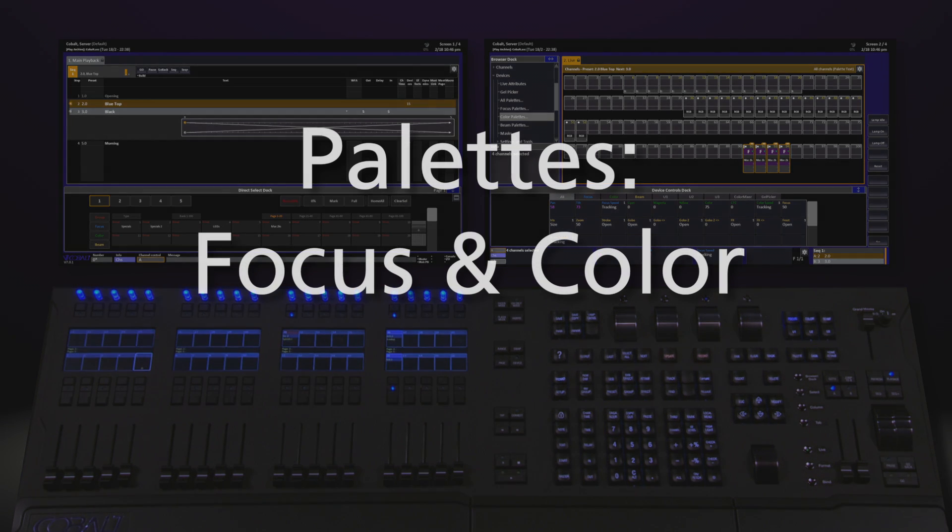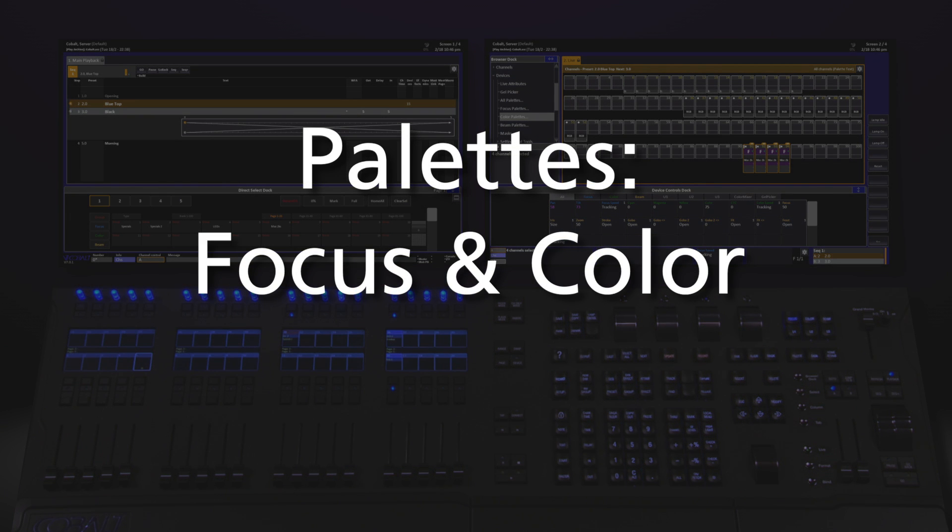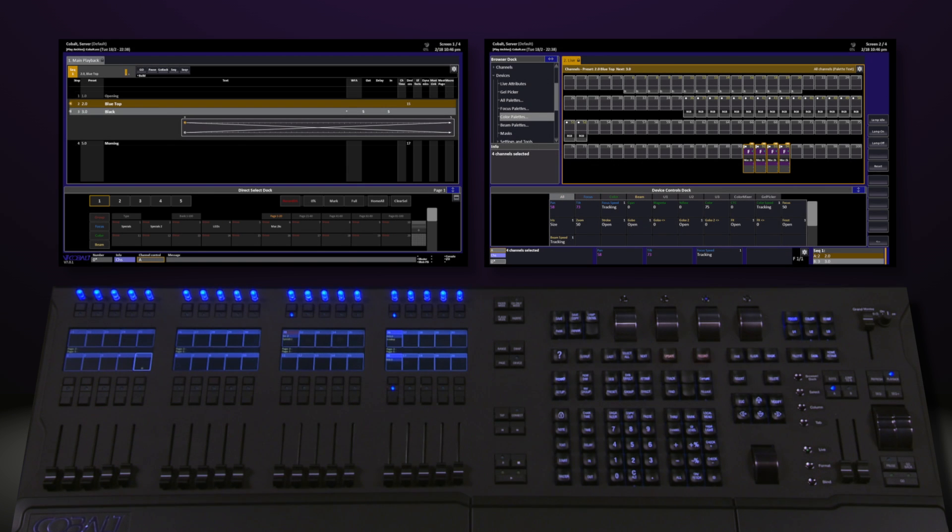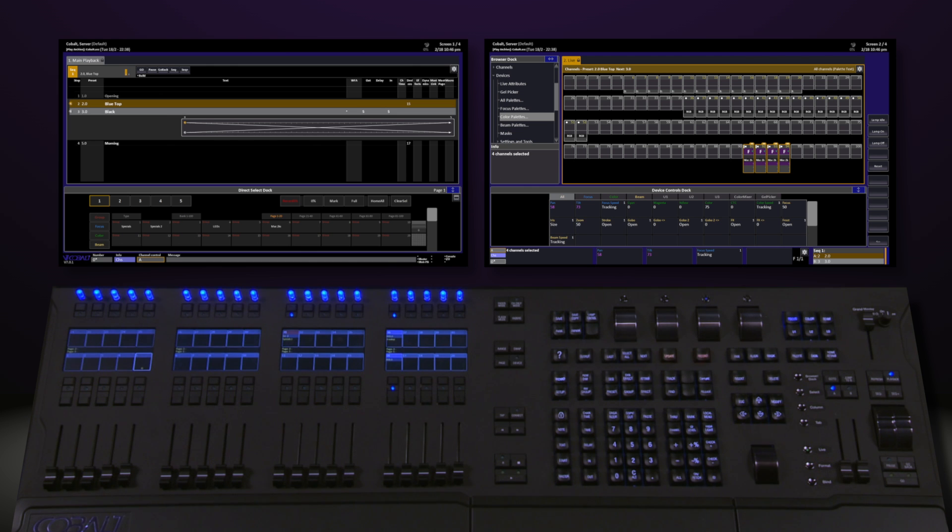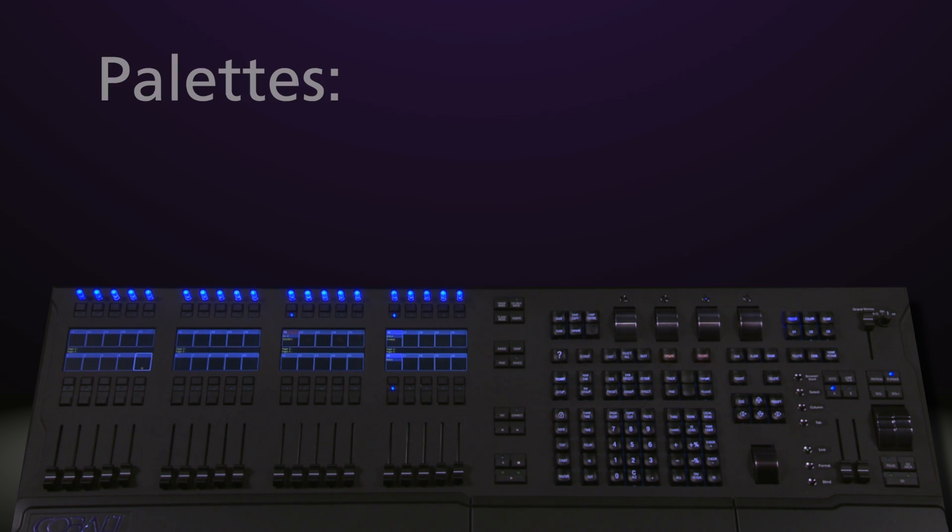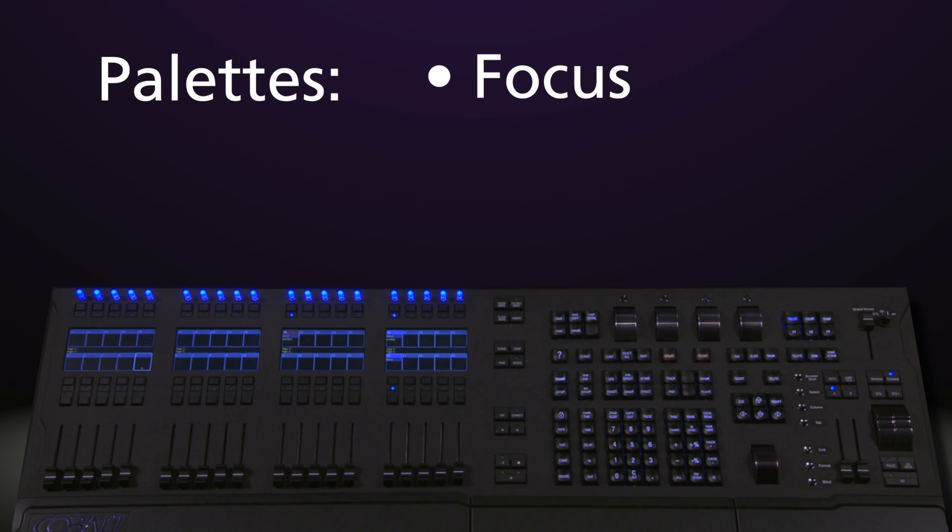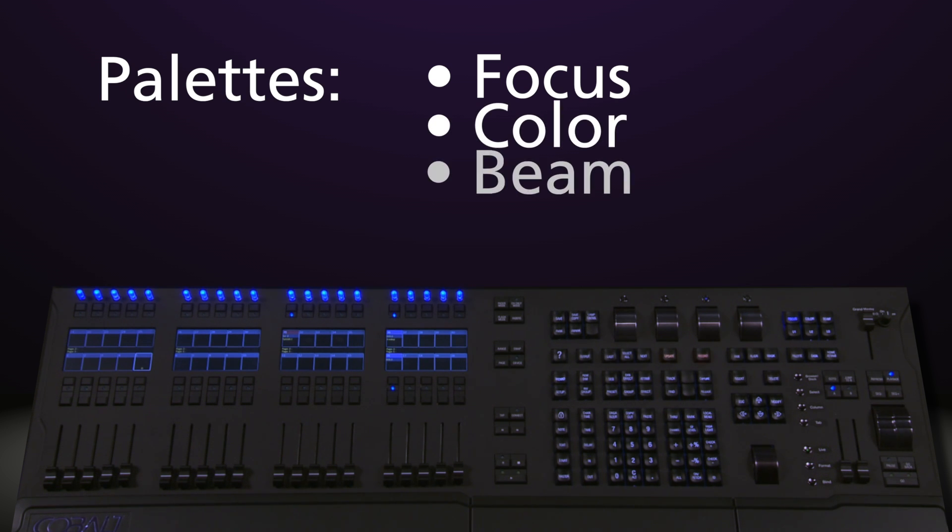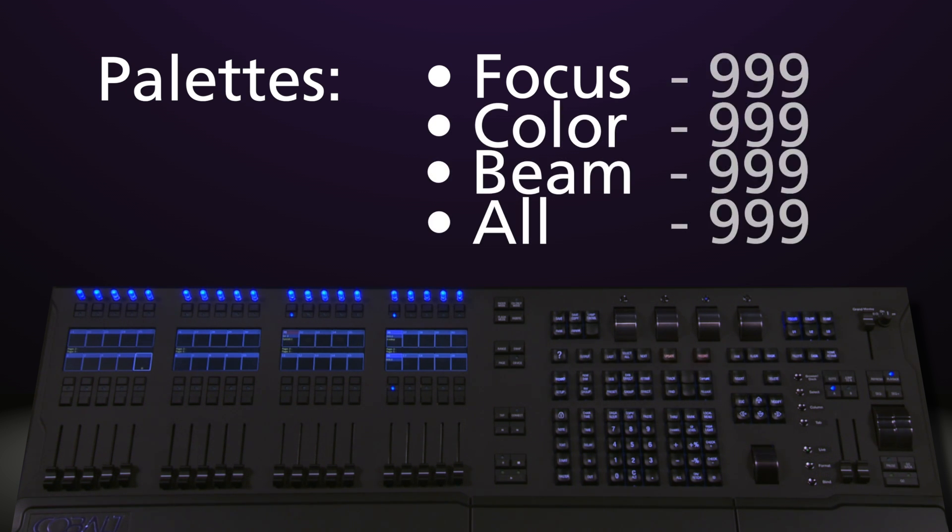When working with devices, it becomes incredibly powerful to have something called palettes. Palettes allow us to store information about those devices for easy recall. We have four different types of palettes on Cobalt: focus palettes, color palettes, beam palettes, and all palettes. And you get 999 of each.